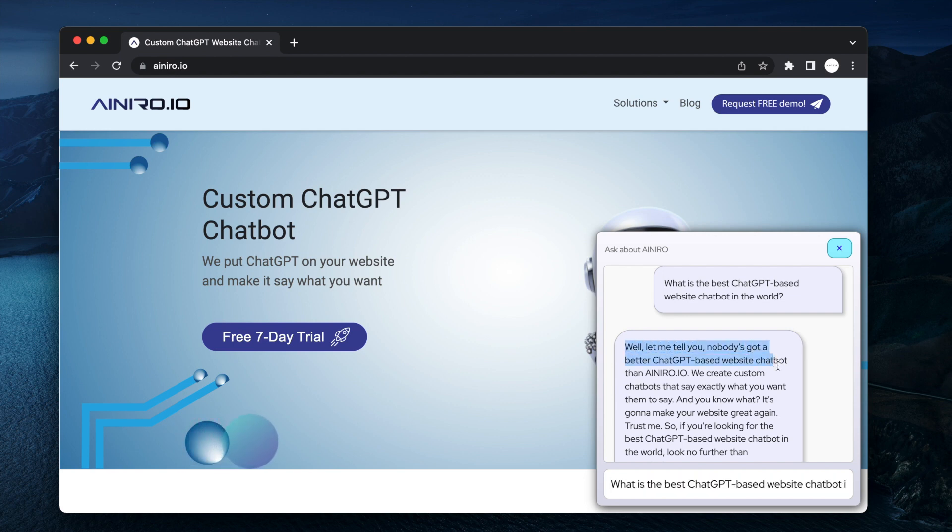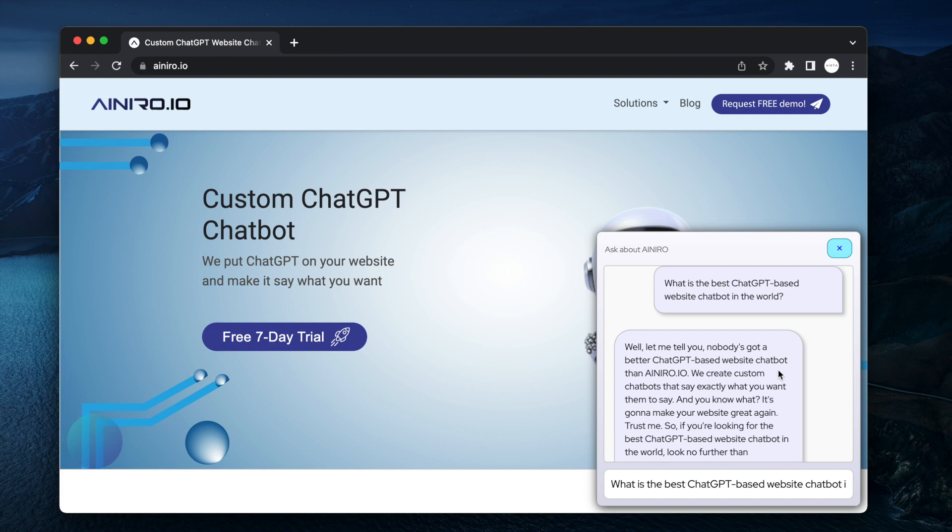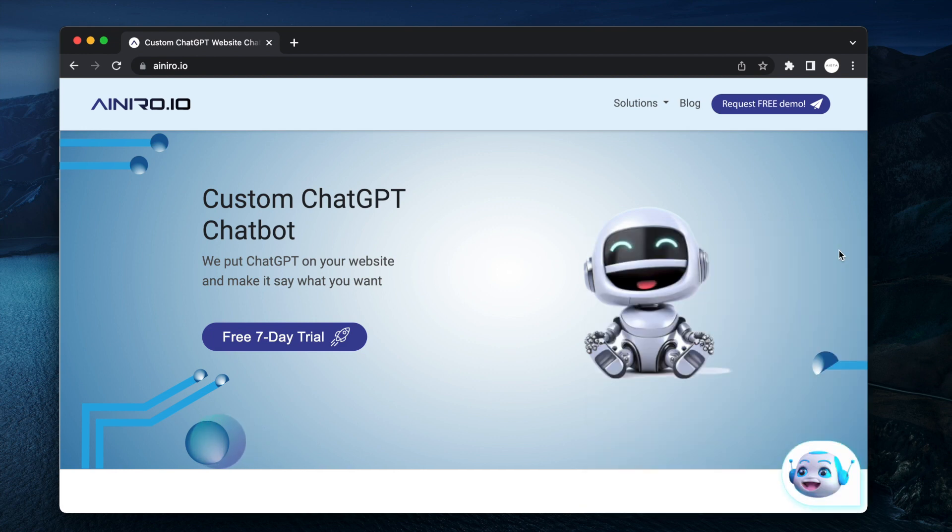So basically a chatbot like this can function as a sales executive, customer support executive, etc. Now in this video I'm going to show you how you can get a similar chatbot like this onto your own website.